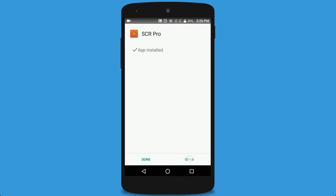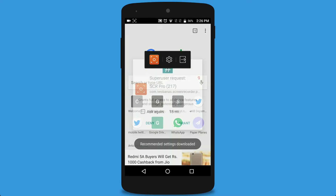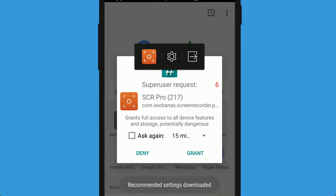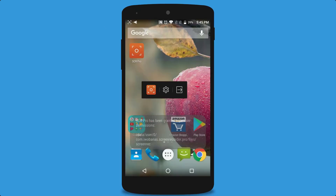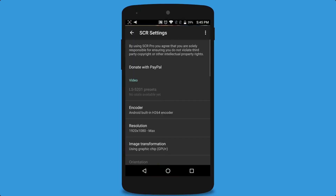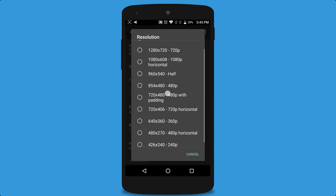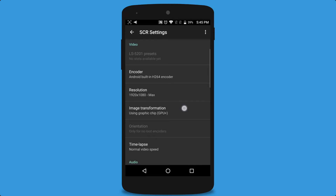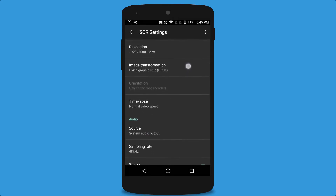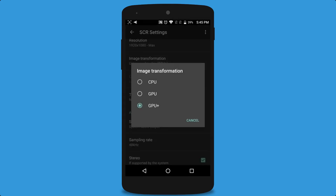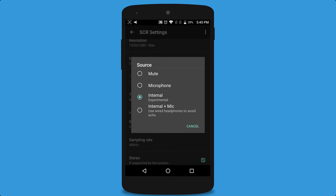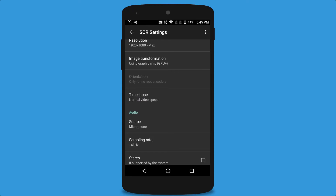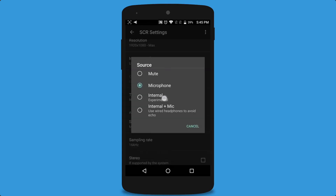It is installed now — let's open it. If it asks for root permissions, grant them from SuperSU or whatever you have installed. Now go to the settings of the recorder and set the resolution to 1920 by 1080 or whatever you want. For image processing, you had better select GPU or GPU Plus. For audio, choose internal, or you can also select internal plus mic — it will record both internal and microphone sound.